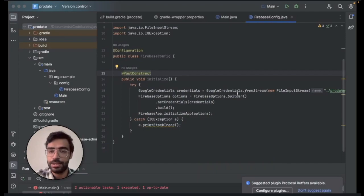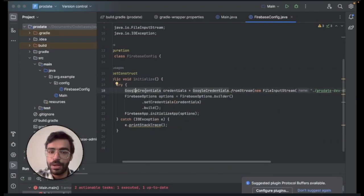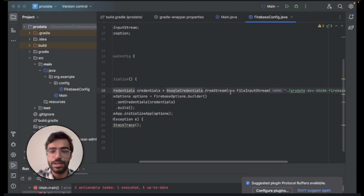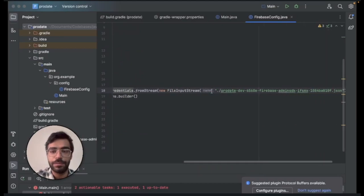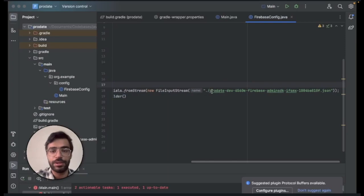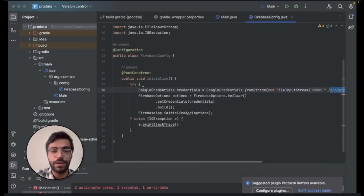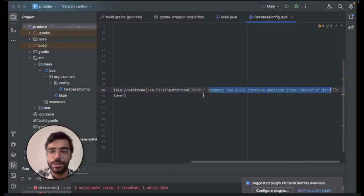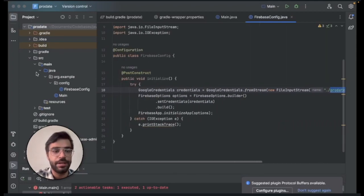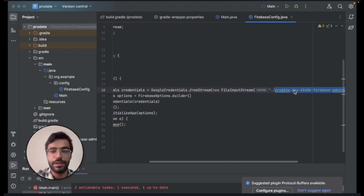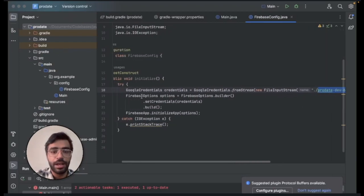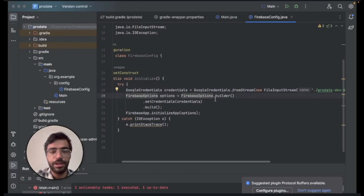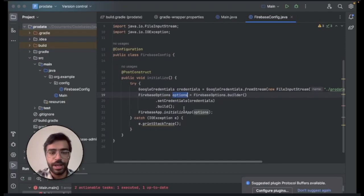The path that we have set is dot slash and the file name. If you have copy pasted your Admin SDK JSON file in the base folder structure itself then you can use the dot slash. The next line will be to build these credentials and to get the Firebase options out of it.